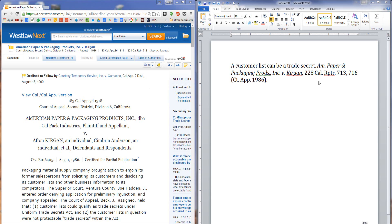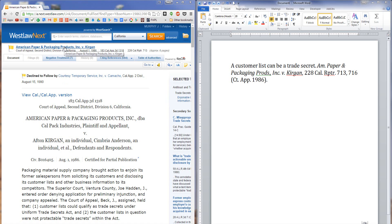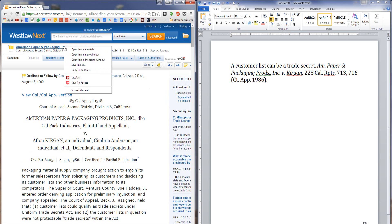So here's how we do it. I've got the case open in Westlaw Next and what I need to do is capture the hyperlink that will link directly to this case. The easiest way to do this is to come up to the title of the case at the top of the Westlaw Next page, right click it,